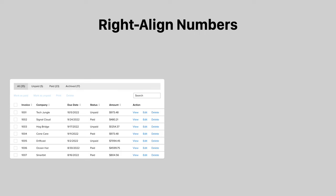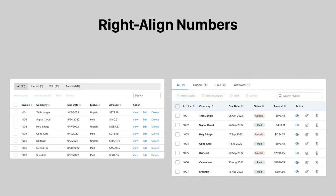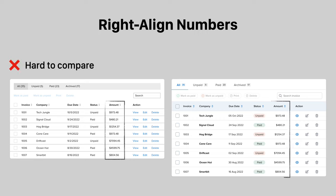When numbers are left aligned, they're harder to compare. The user has to process each number to determine which value is greater or less than another. Instead, right align the numbers so that users can compare by looking at the digit placement from left to right.